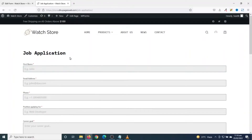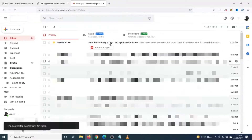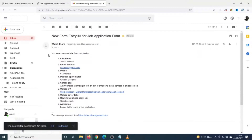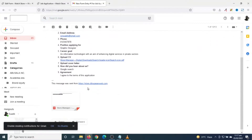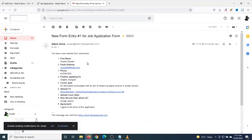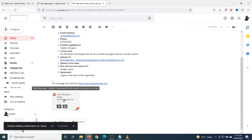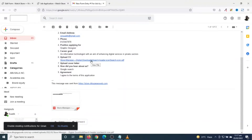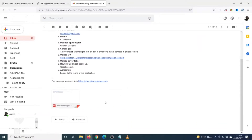The response says 'Thank you for contacting us, we'll be in touch with you shortly.' As an administrator I'll receive an email regarding this application. I go ahead and check my mail — I have the message here. I open it and see all the fields the user filled in, and I can download the CV directly from the email.